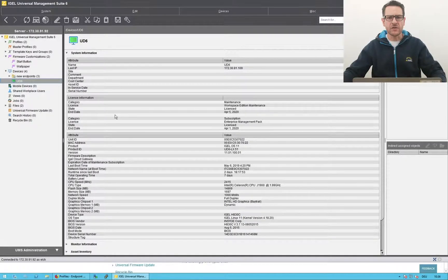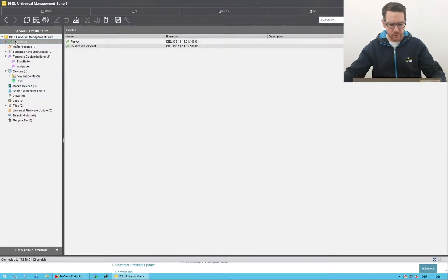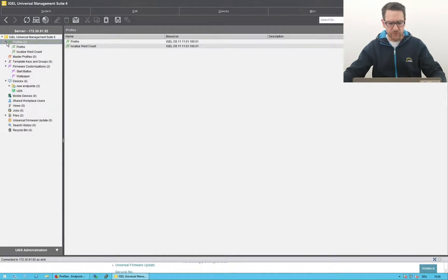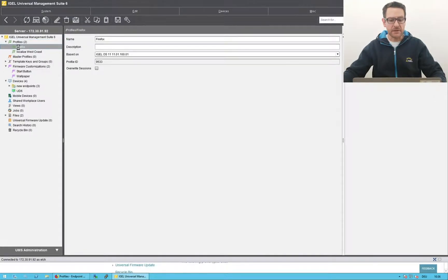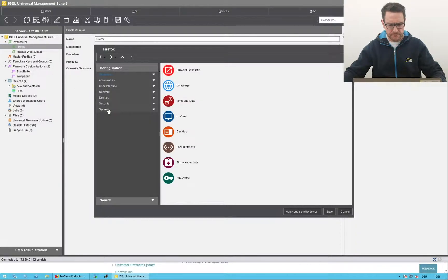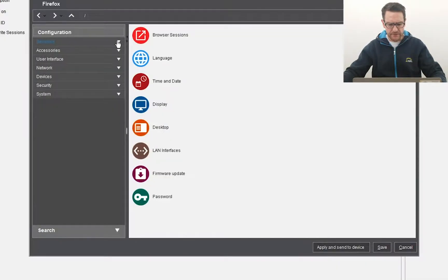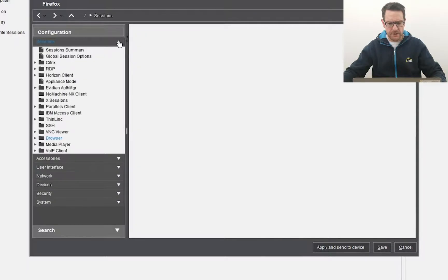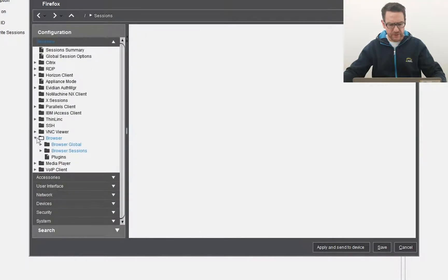In the navigation tree of the Universal Management Suite you will find the profiles node. It contains all available profiles. I already have two profiles prepared. A double click opens the setup, where you can see what I have configured.